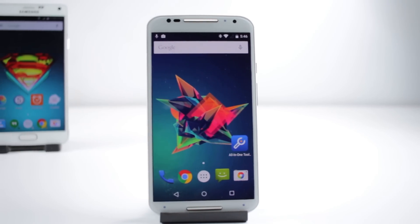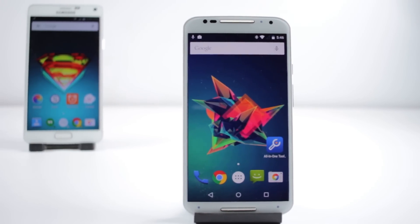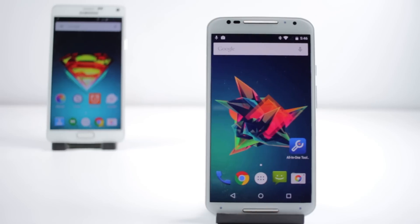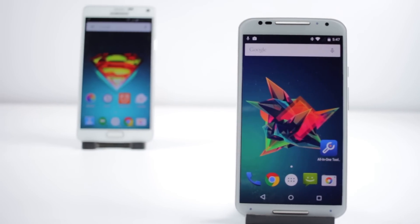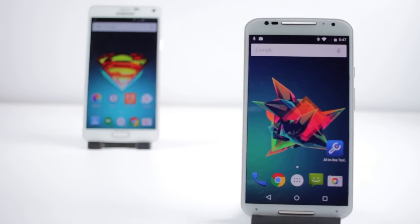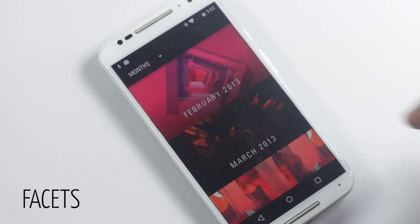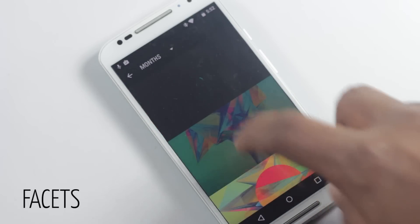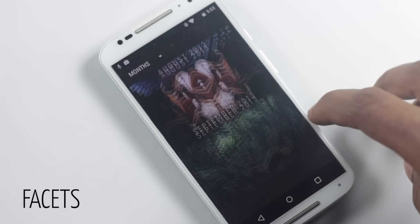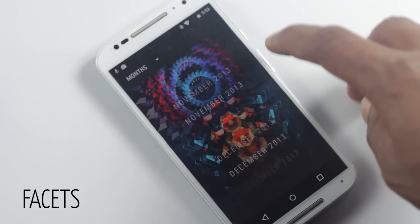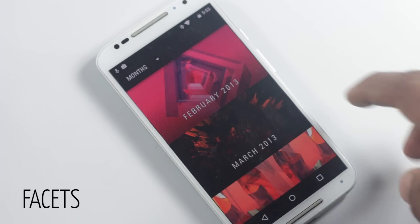The first application on the list is called Facets. The wallpapers that you just saw on my devices were from this application. In this application you'll find 365 unique wallpapers created by an Australian artist named Justin Maller. There are wallpapers of different variety and concepts.